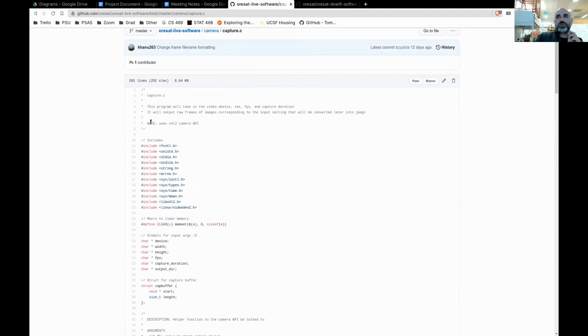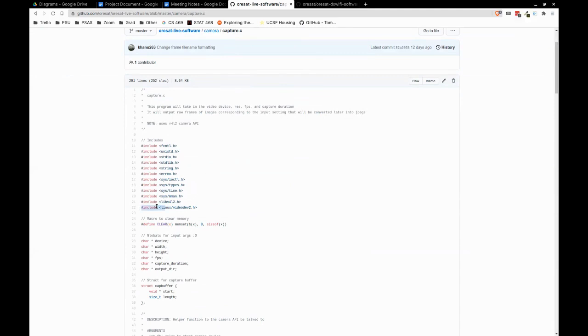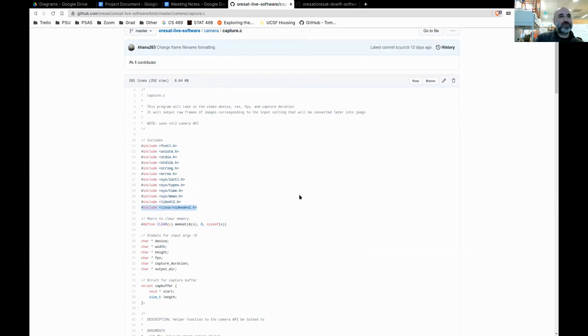The API is v4l2 — Video for Linux, version 2 of the API. The dependencies are v4l-utils and v4l-dev — the dashdev is the API that you're calling — and then FFmpeg.